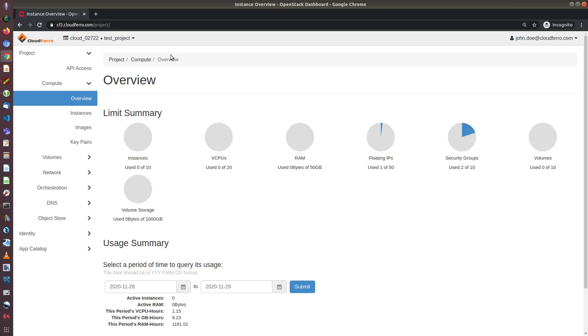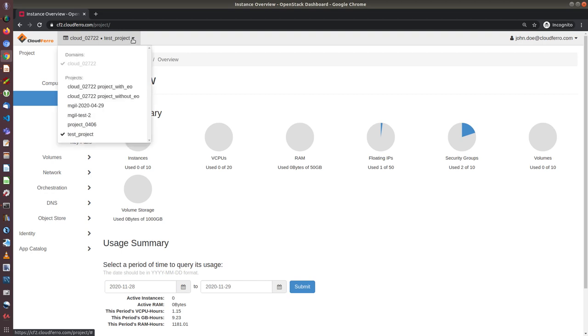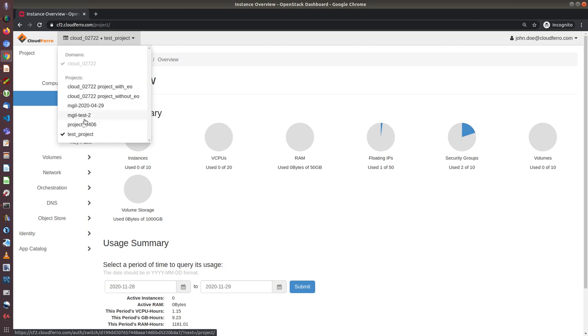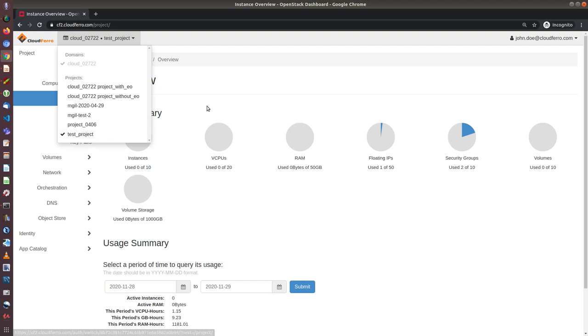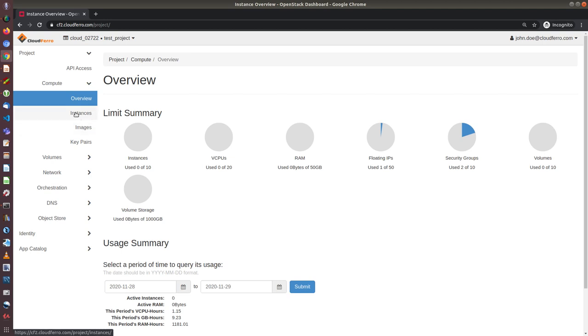And here I have test project chosen. Please be aware that when you register to CrioDiaz you will see mainly these two projects: CloudFero and cloud number of your domain and project without error. Here are some other projects that I created previously, but now I will stay at this one test project.